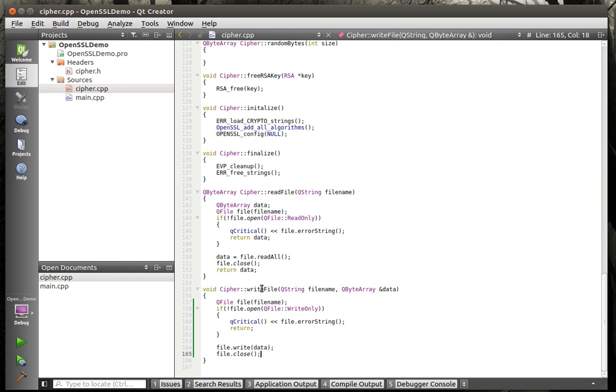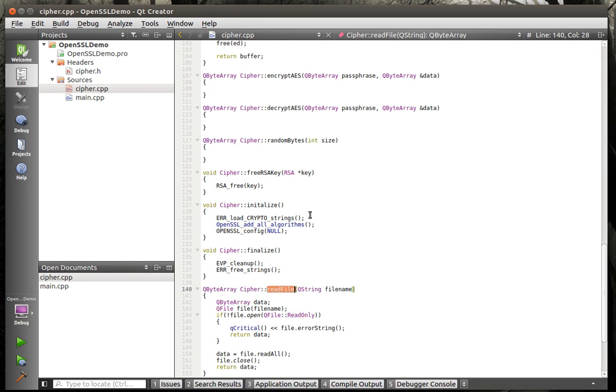Write file. This simple function is just literally going to take the contents of a byte array and write it out to disk. It's just a helper function similar to read file.